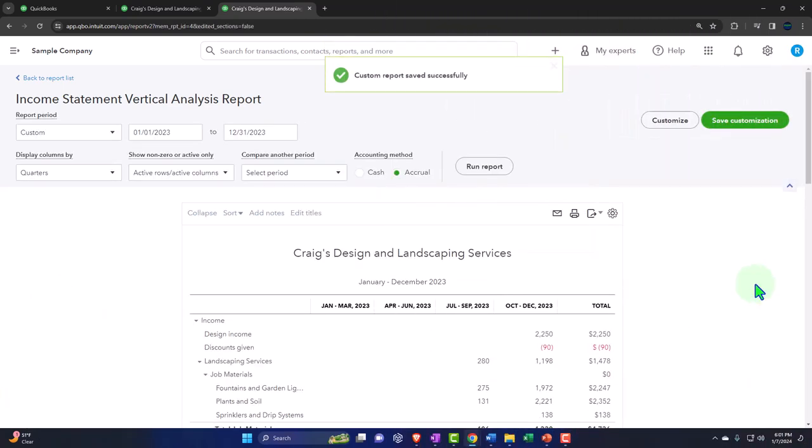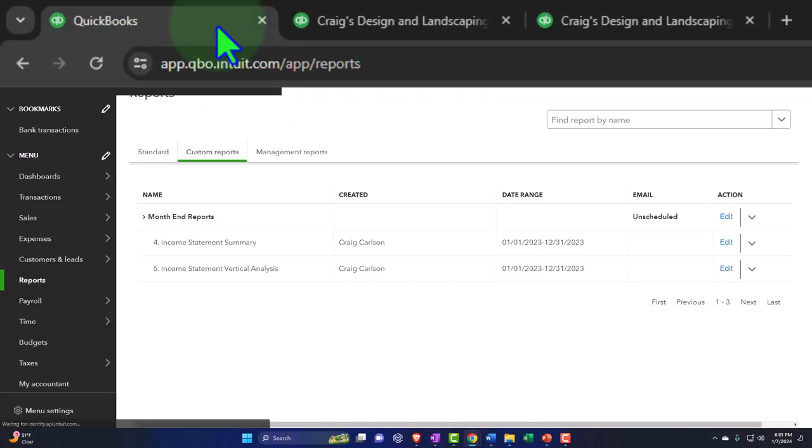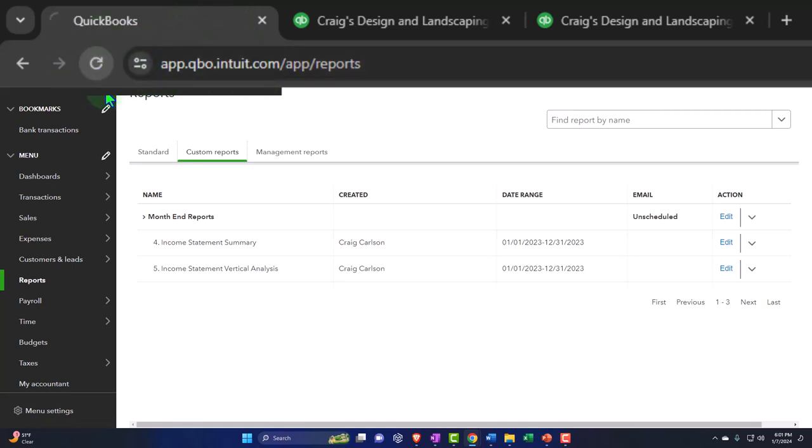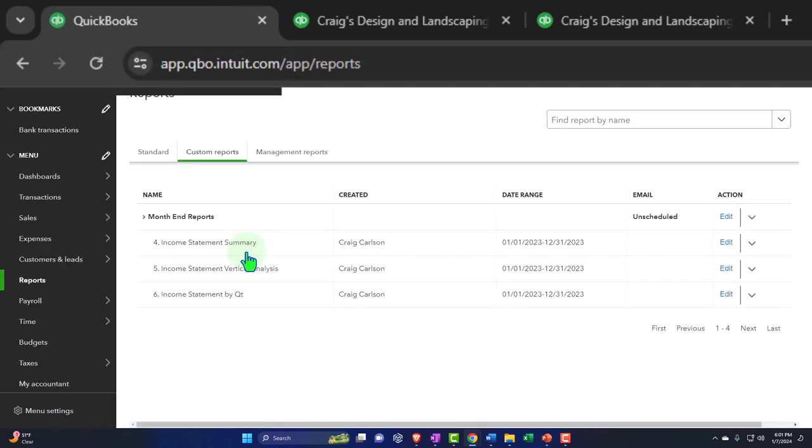We're going to save customization, number six on this one. Six. And we'll save it. Let's check it out. Going back to the first tab to check it out, running it to refresh it. And there we have it. There's number six.